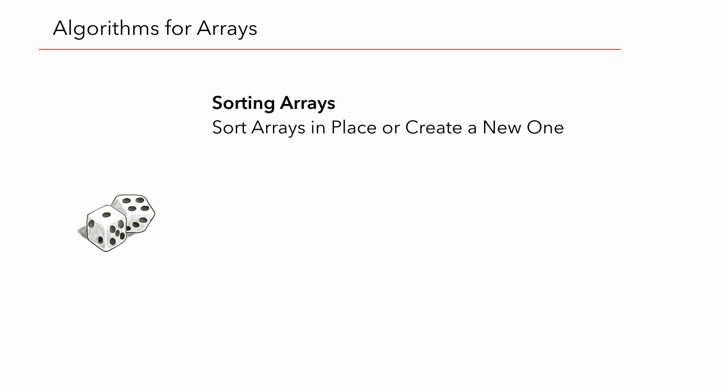Swift 3 brought some subtle naming changes. Unlike in Swift 2, the sort method will sort the array in place, whereas the sorted method returns a new array.